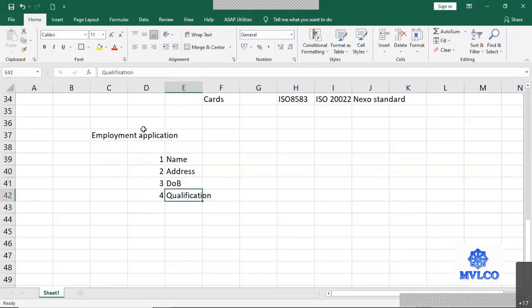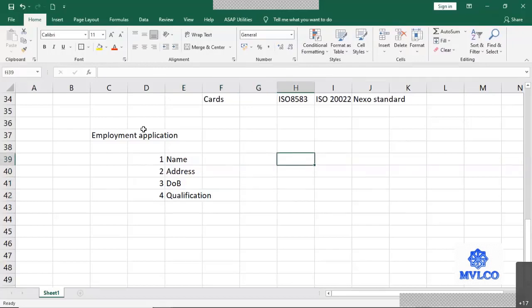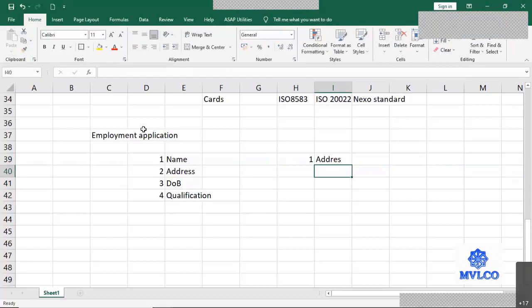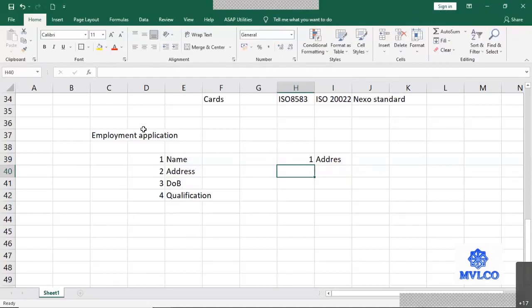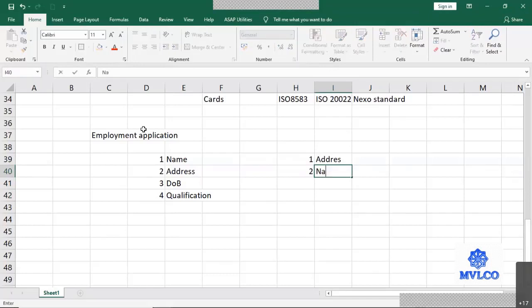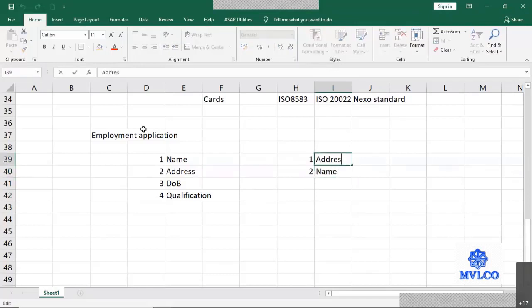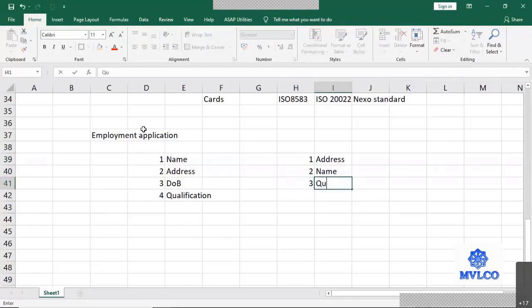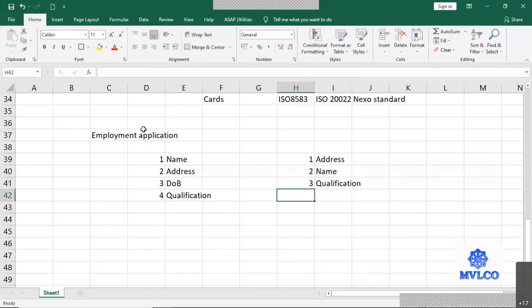So when I fill up the application, I am not allowed to put my address first. Then I am not allowed to put my name later. I cannot put my qualification as third point and I cannot put my date of birth as fourth point.